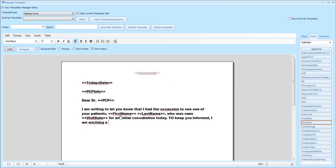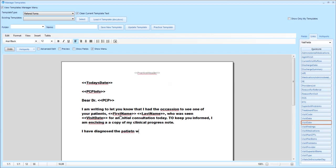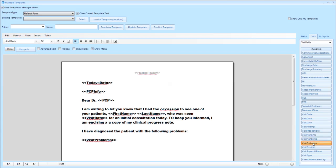You can then use the next paragraph to insert those diagnoses. At this point I have typed out 'I have diagnosed the patient with the following.' I can then insert the visit problems link which would then take any visit problems that were associated with that day's visit and insert it into the letter.